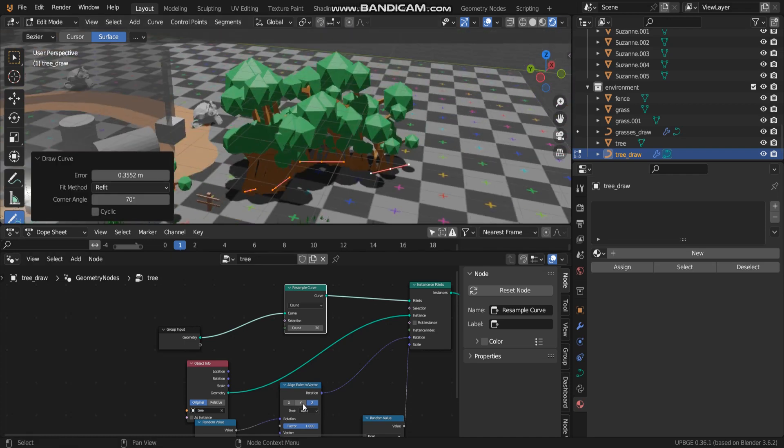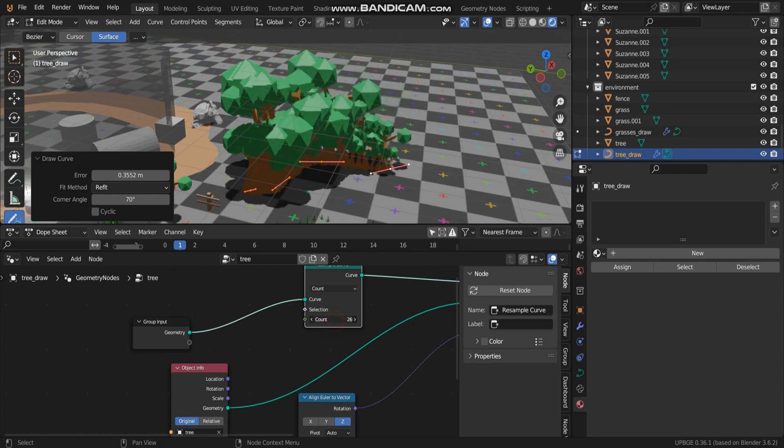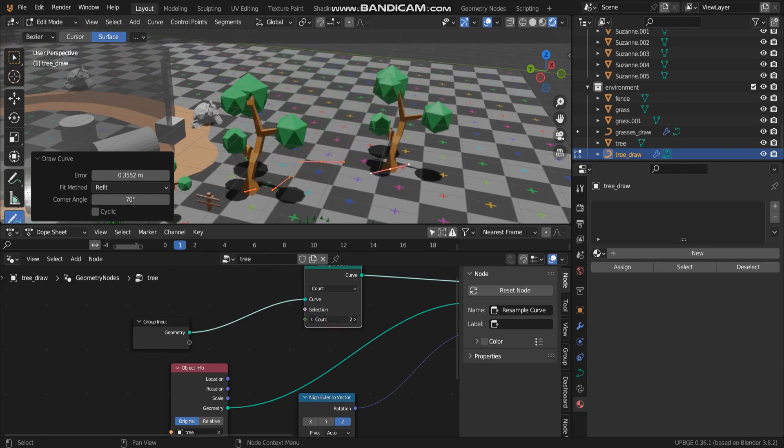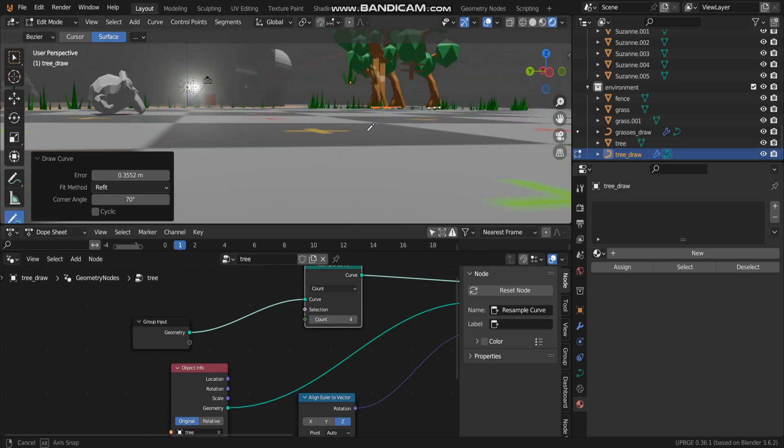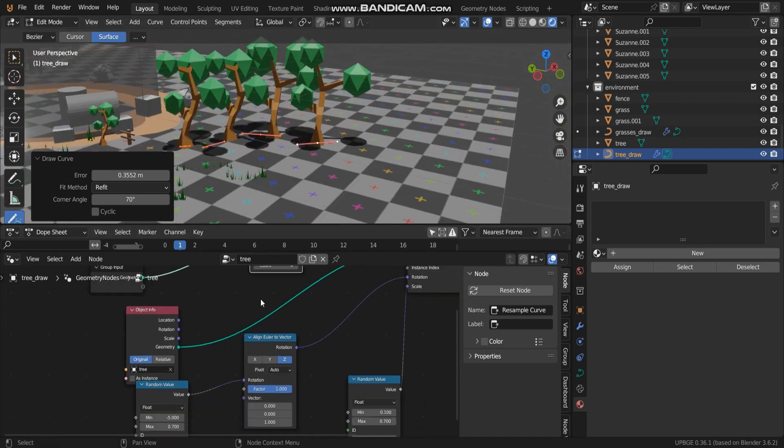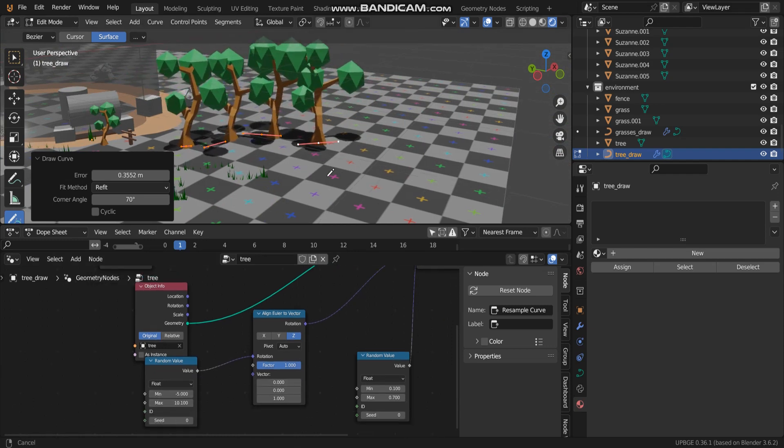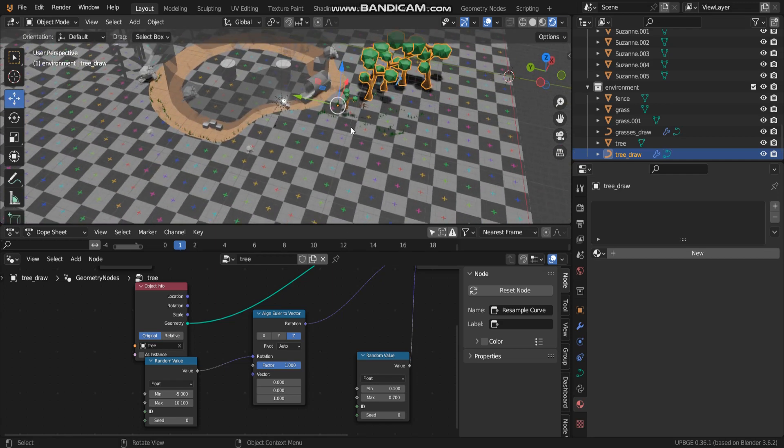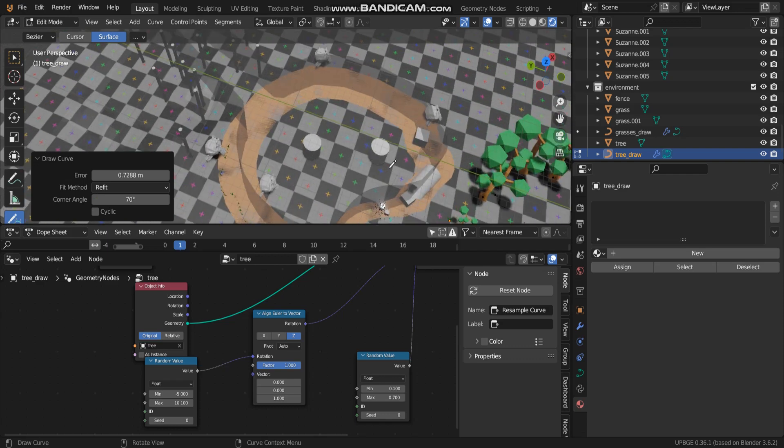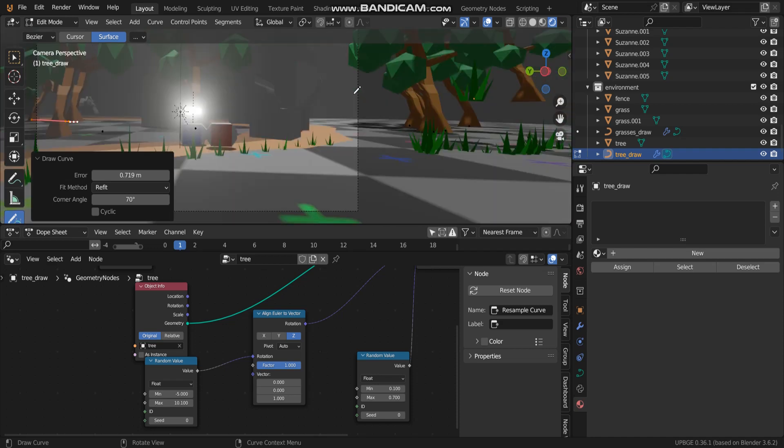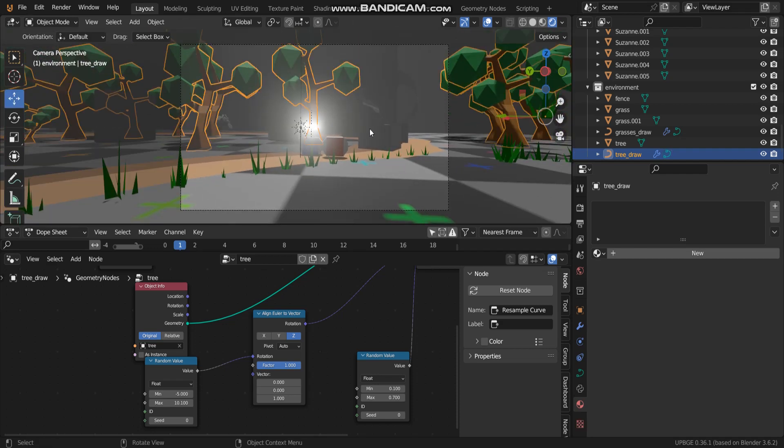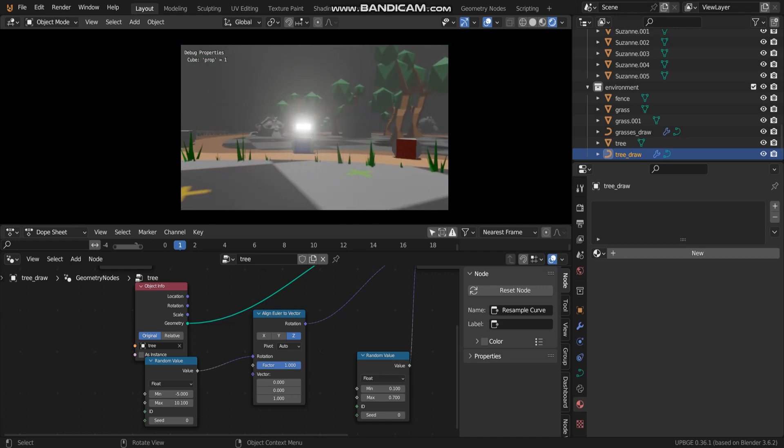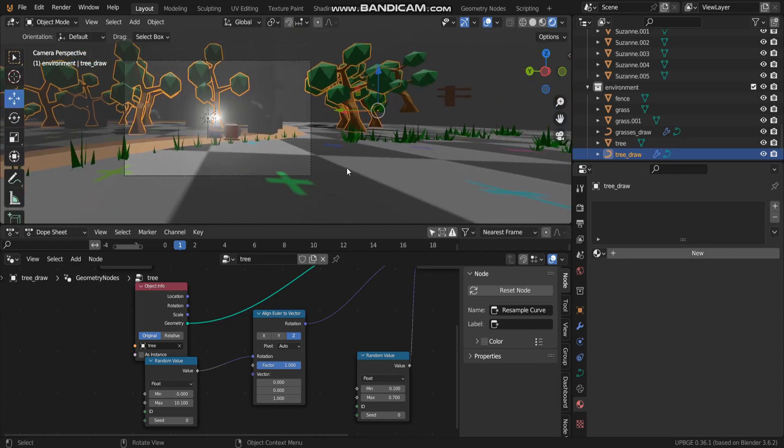So if you think it's too much, you can change this volume. Let's check.